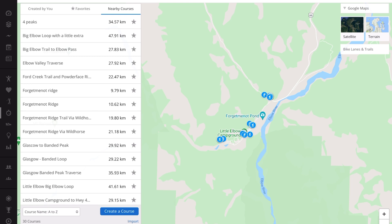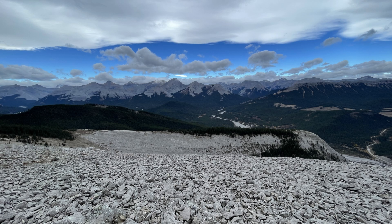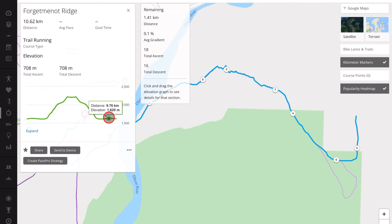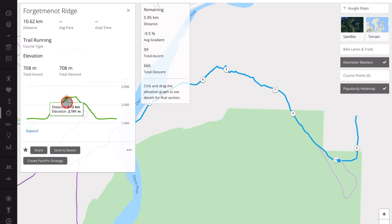Many of them are the same as Strava segments — they have Strava segments in them — and many are the same as All Trails. So I will select one that I've done recently called Forget-Me-Not Ridge. It shows me the total distance here. This is an out and back. You can see the elevation here — in this case it's pretty flat for two kilometers and then you gain 700 meters quite quickly.